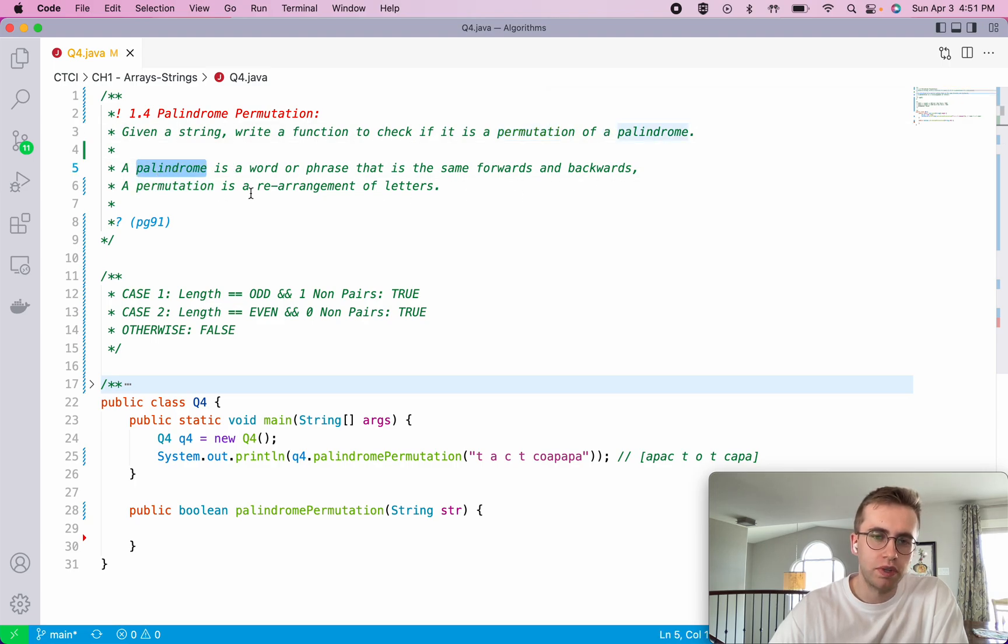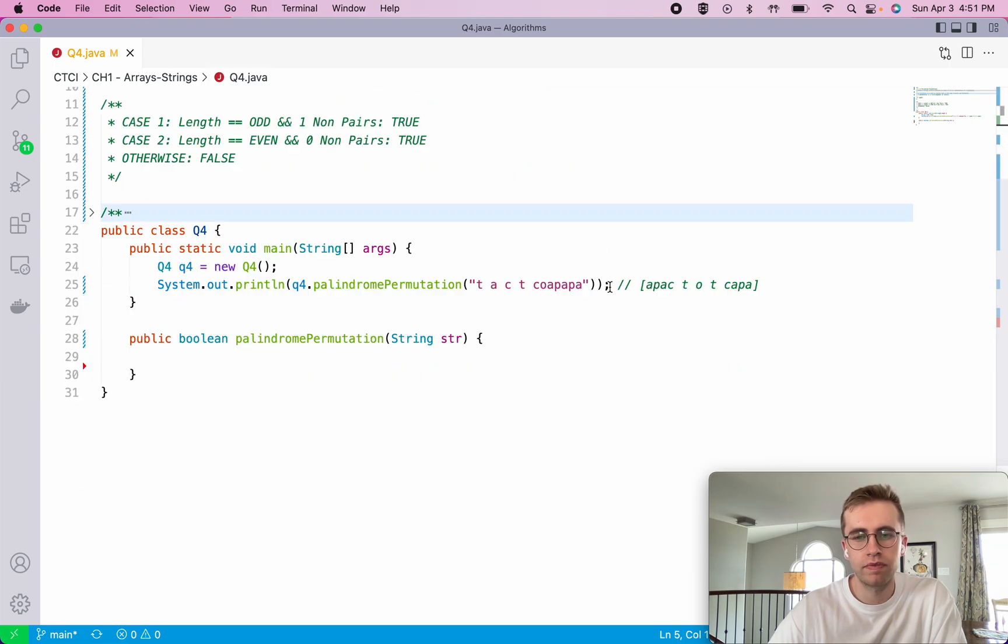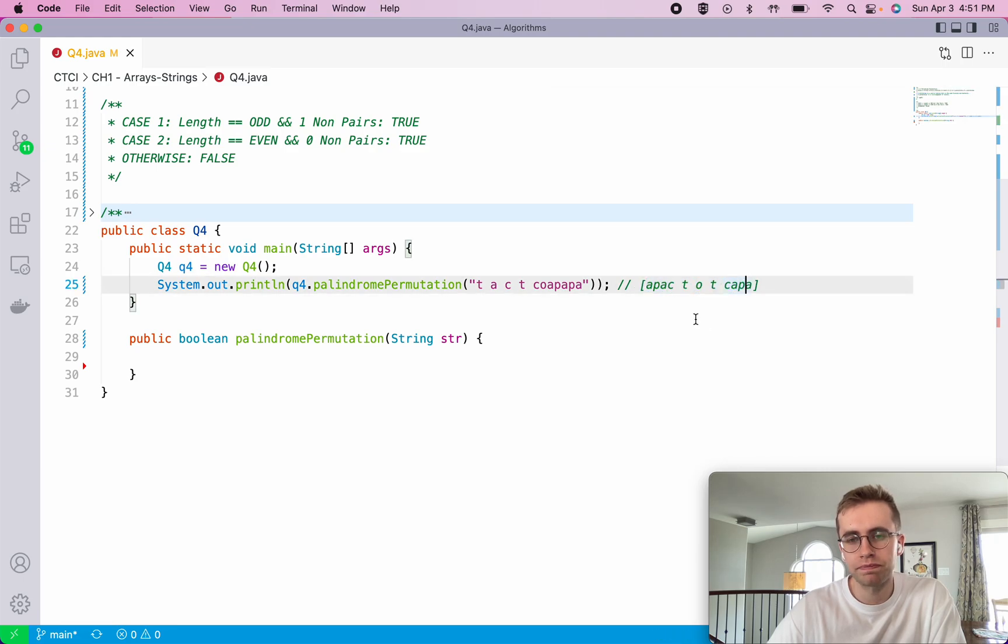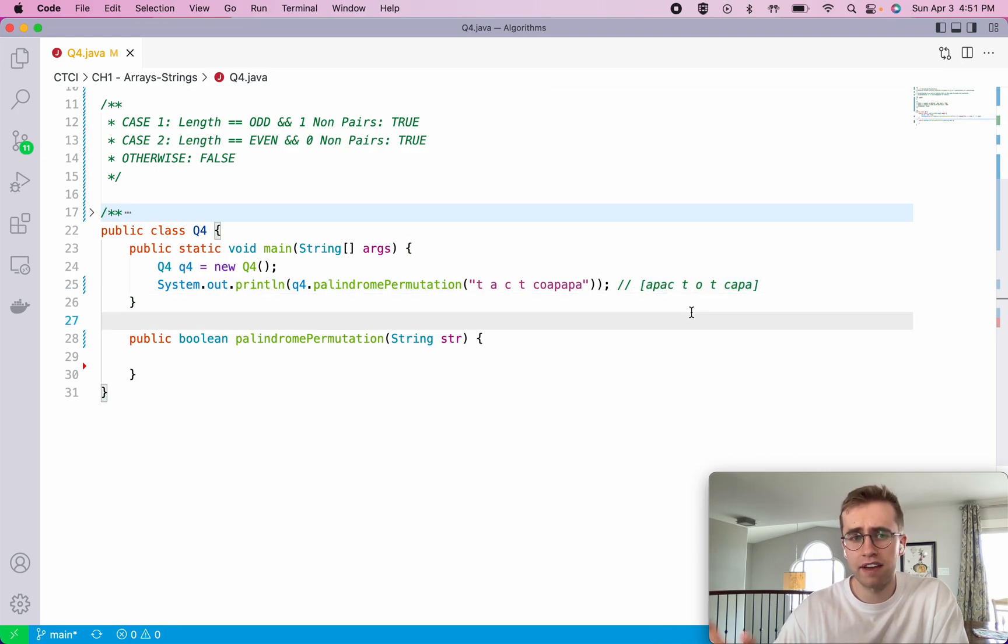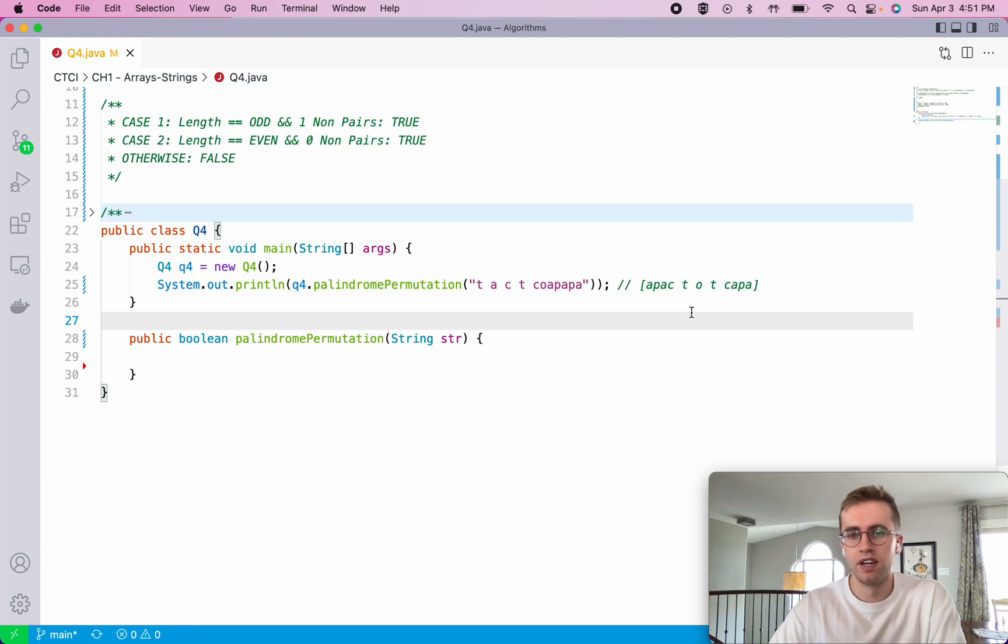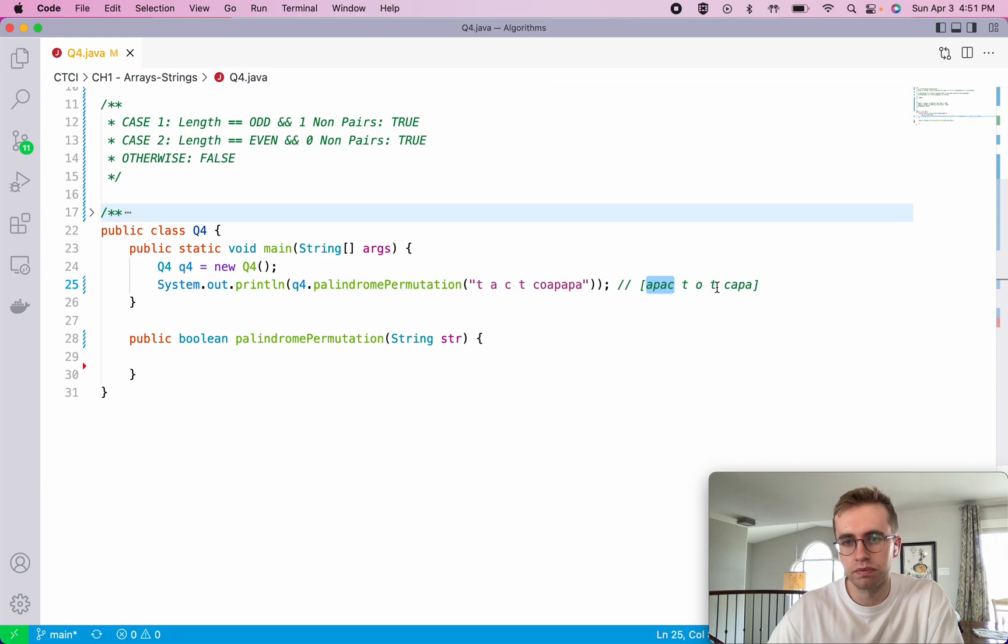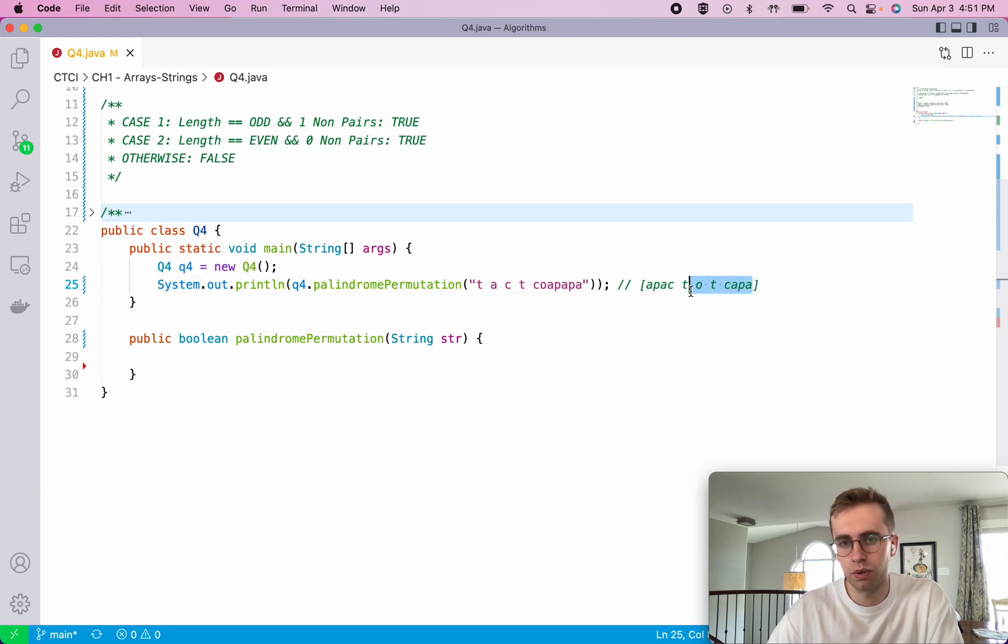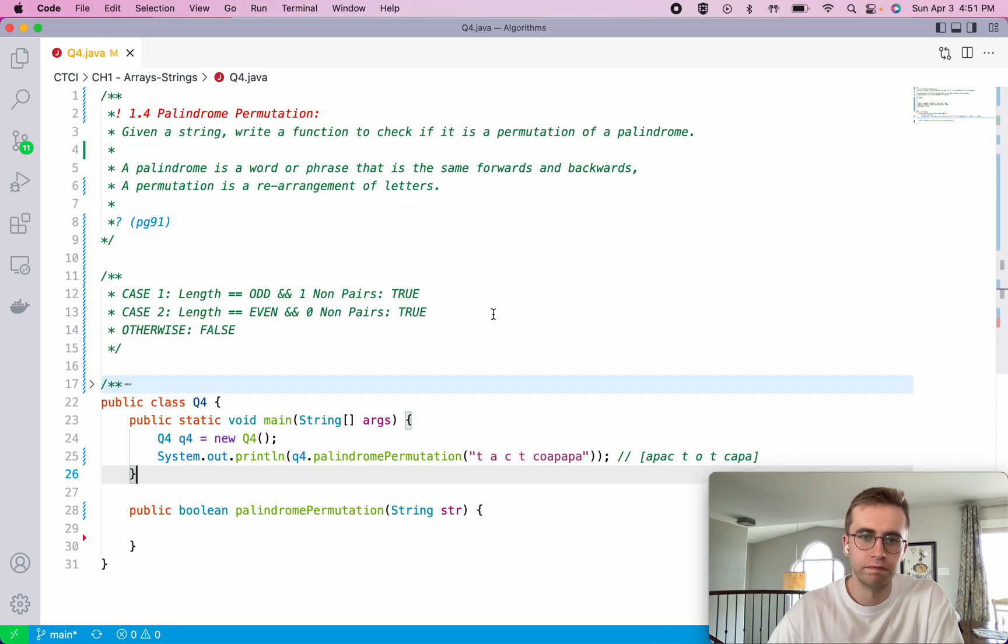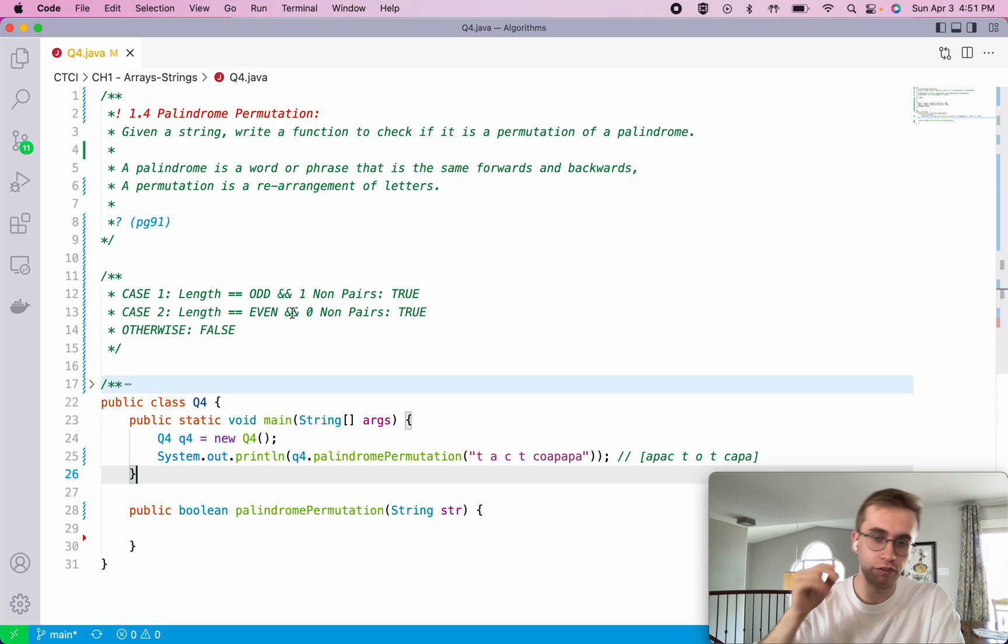A palindrome is just a word or phrase that can be read the same way forwards and backwards. So here this is an example of a palindrome. It doesn't have to be a real word, so I just chose some arbitrary letters here. Apac, toe, t, kappa - you read it backwards the same way. So that's a palindrome.